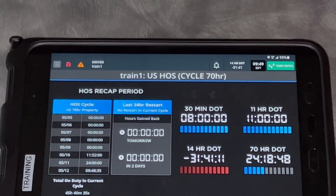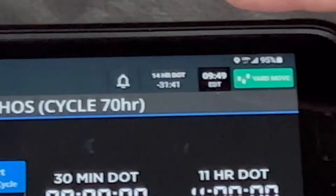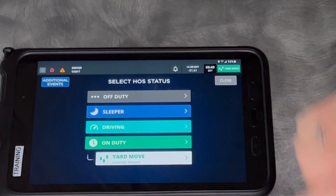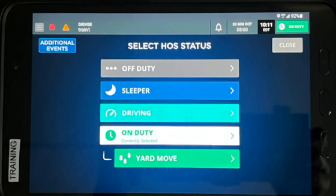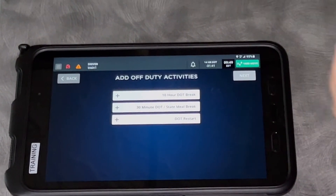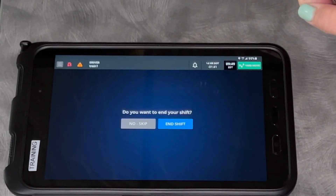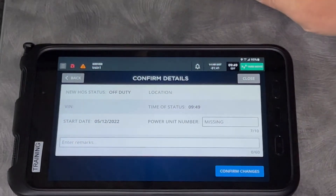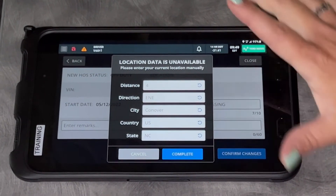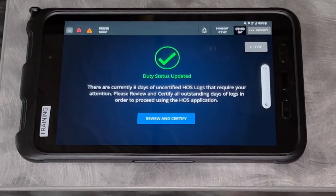Beside that is your current clock and time zone. To the far right is your duty status button — currently shown in green as 'Yard Move.' If you touch it, you can change your duty status. For example, selecting 'Off Duty' will ask why you're going off duty — such as a 30-minute break — then ask if you want to end your shift. Confirm your details, and if you're not in a truck it may ask for your location. Touch 'Complete' and your duty status is updated.